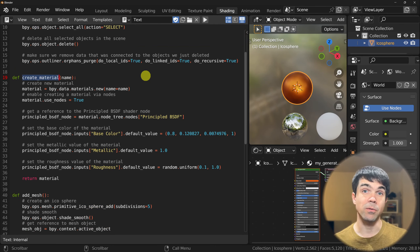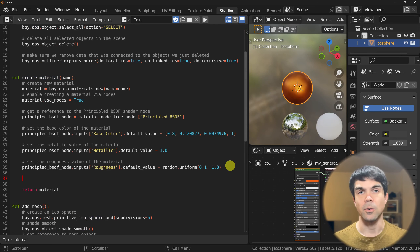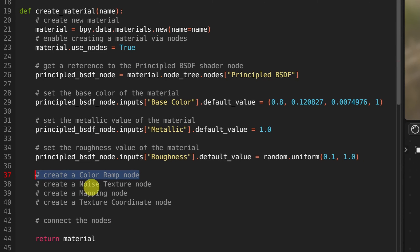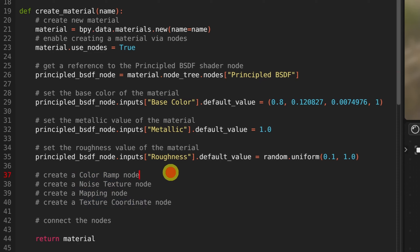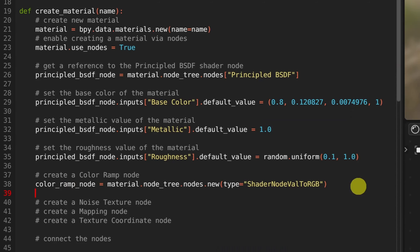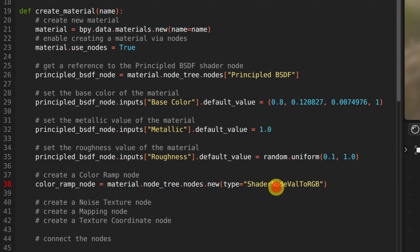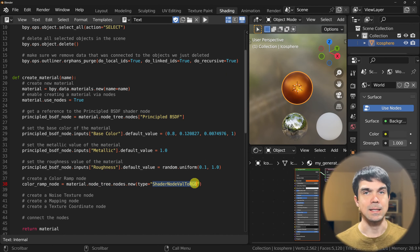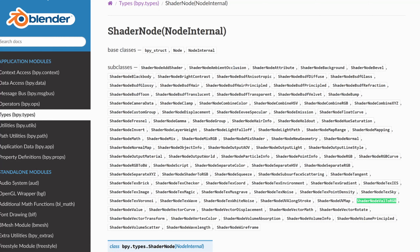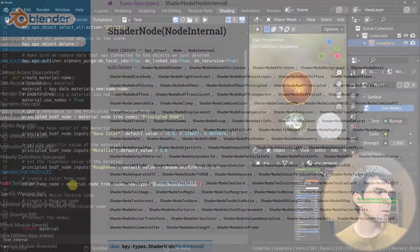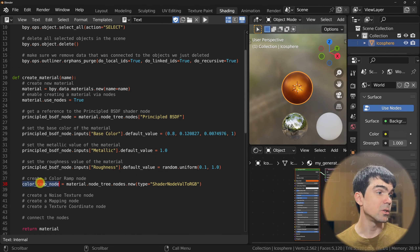I'm going to go into the create materials function and start writing my comments using the hash character. Remember, comments are ignored by Python when the code is executed. We need the color ramp, the noise, the mapping node, and the texture coordinate. Let's start by creating the color ramp node. We're using the material reference, accessing the node tree, and creating a new node using the shader node name 'val2rgb' — that's the under-the-hood name for the color ramp. I got this name from the Blender Python documentation and will link it in the description. As soon as we run this command, we get a reference to that created node.